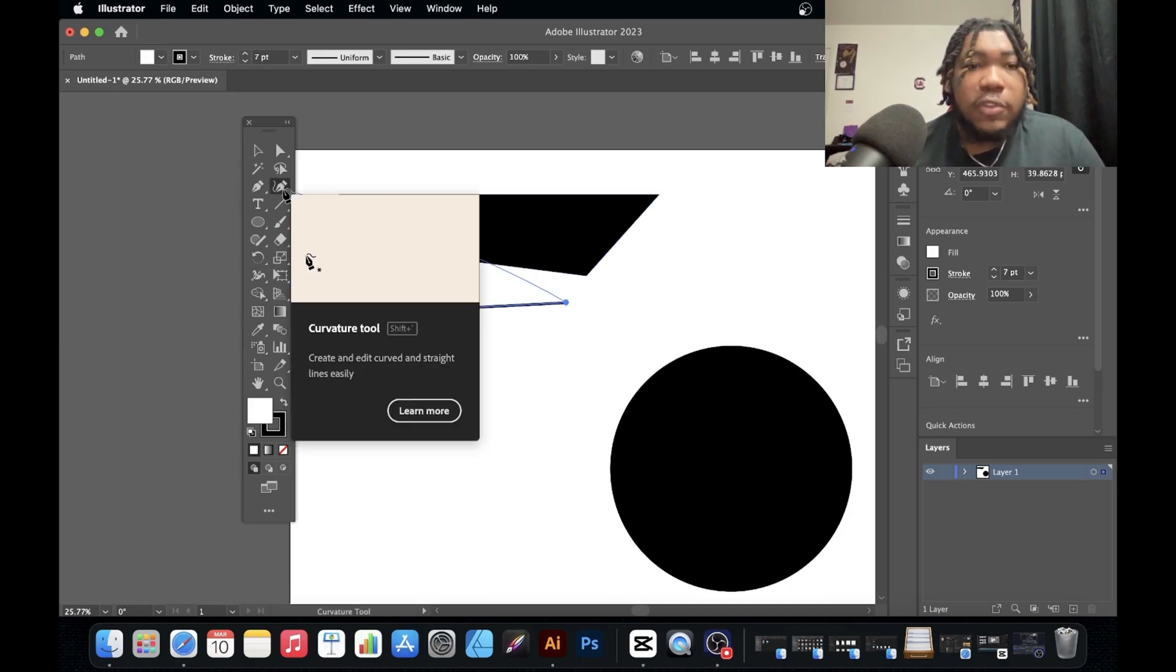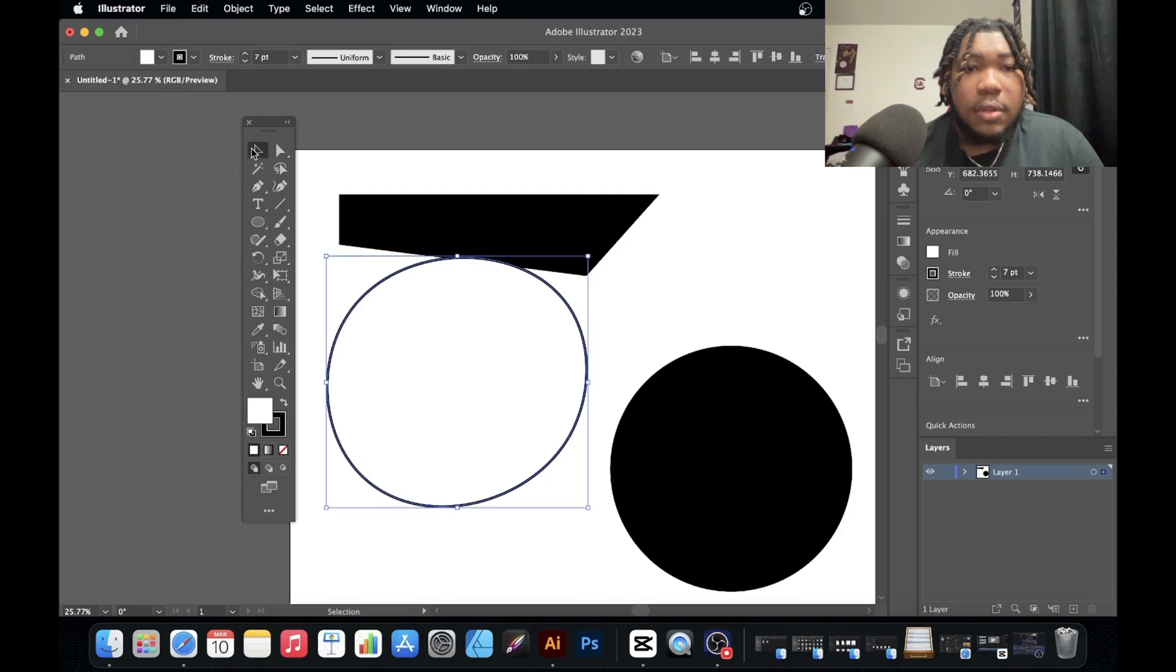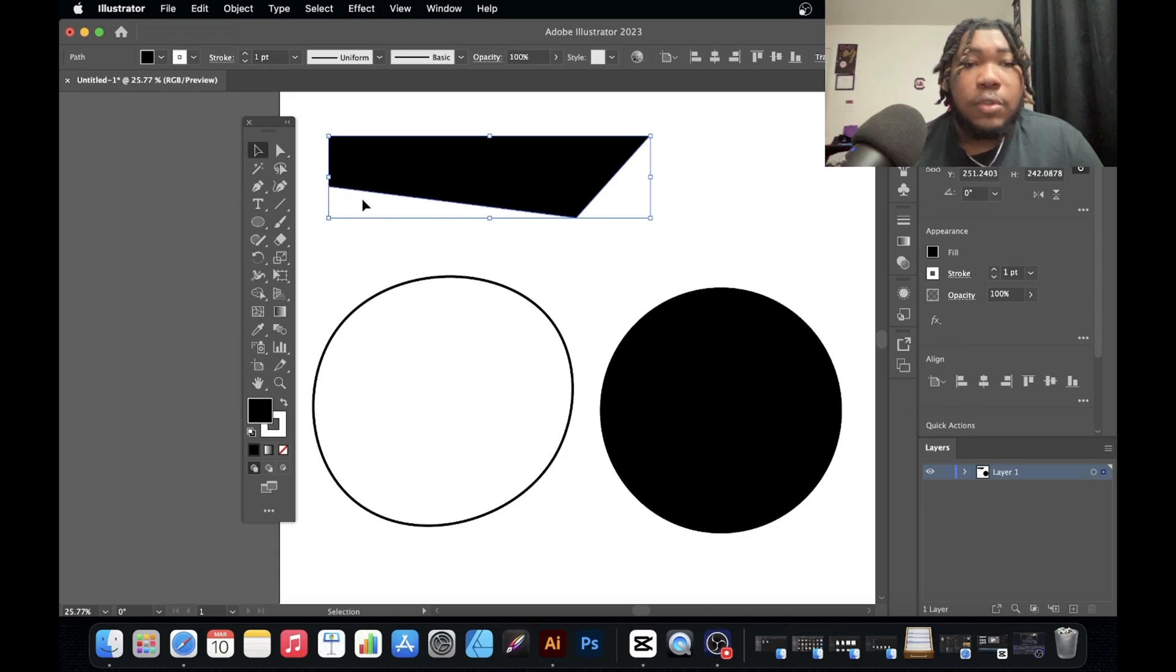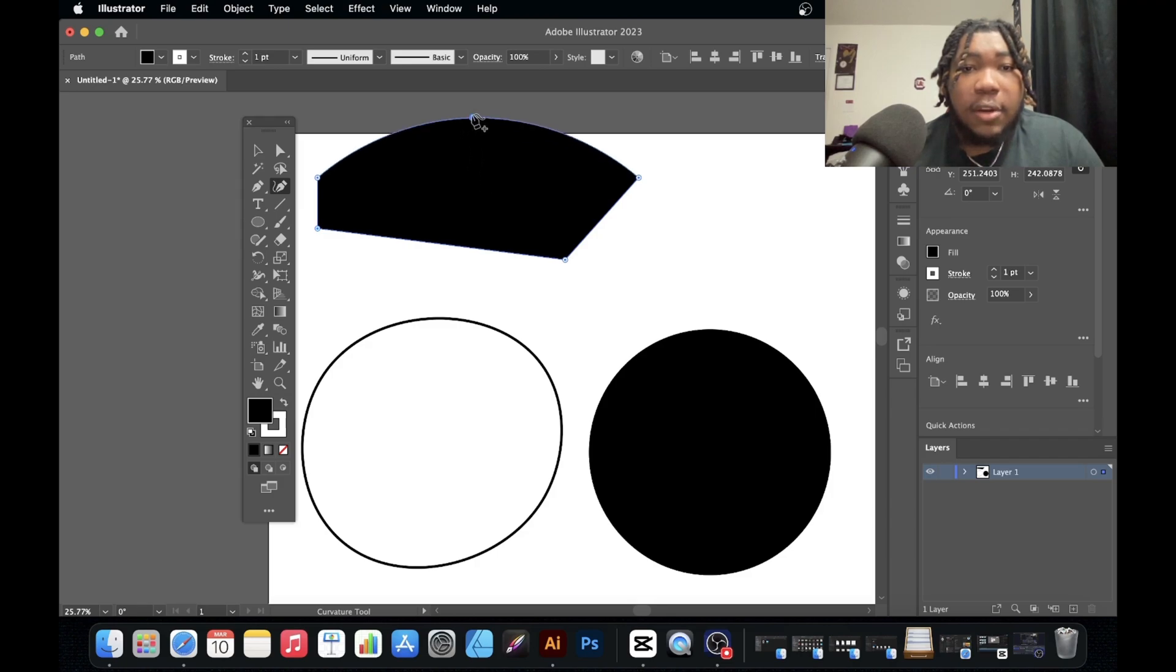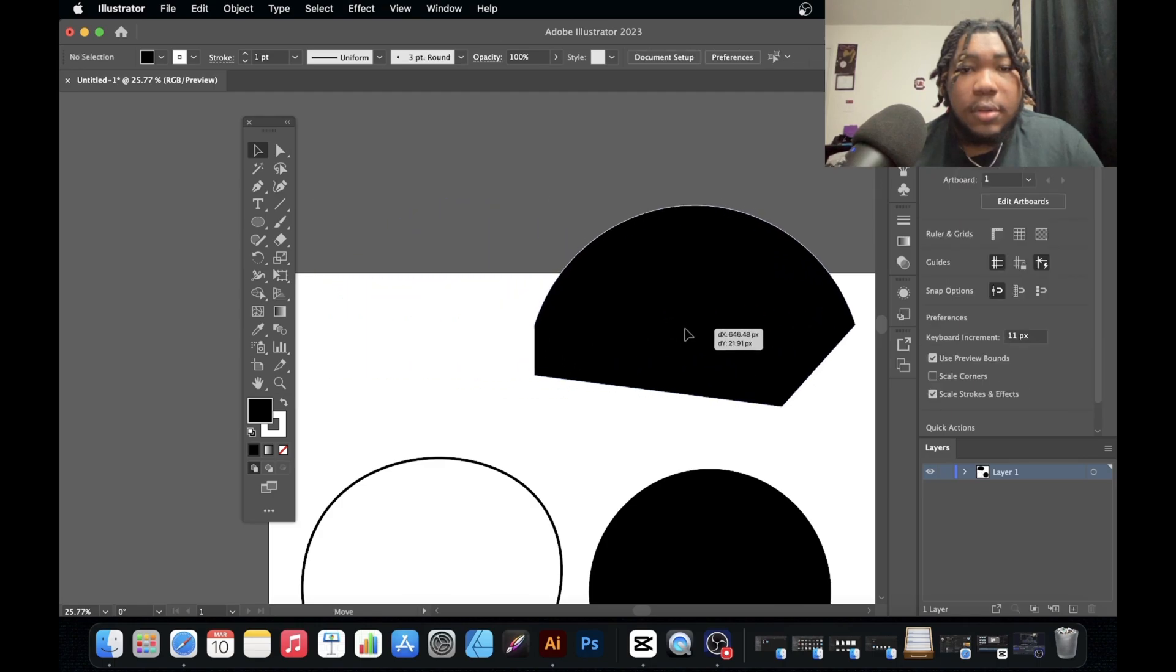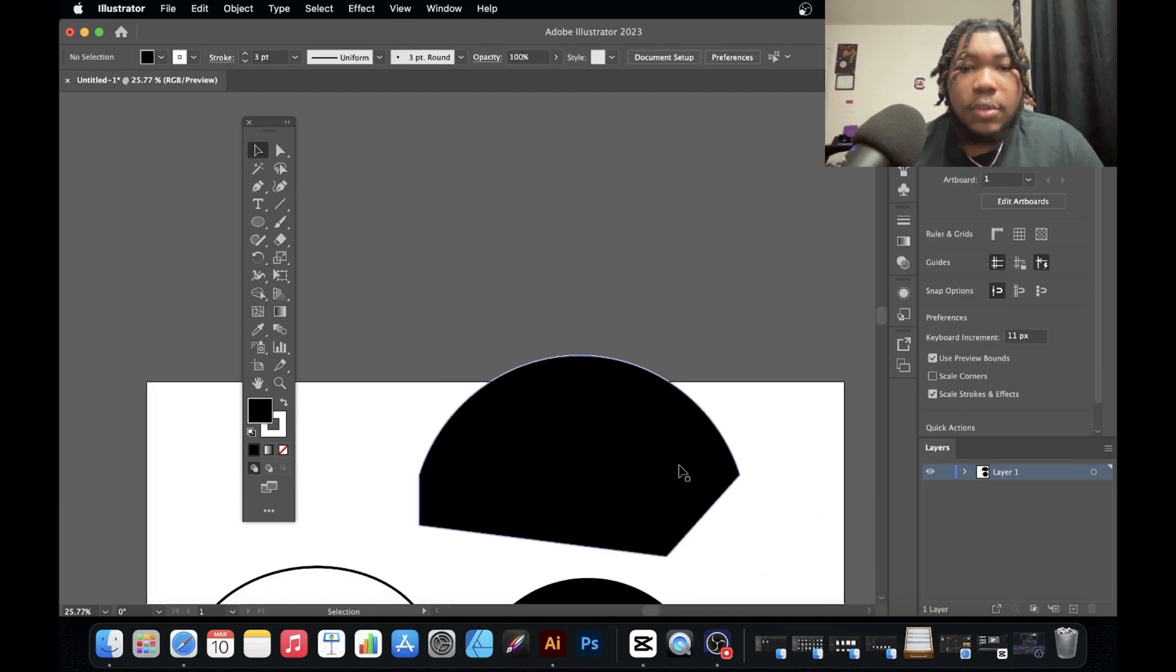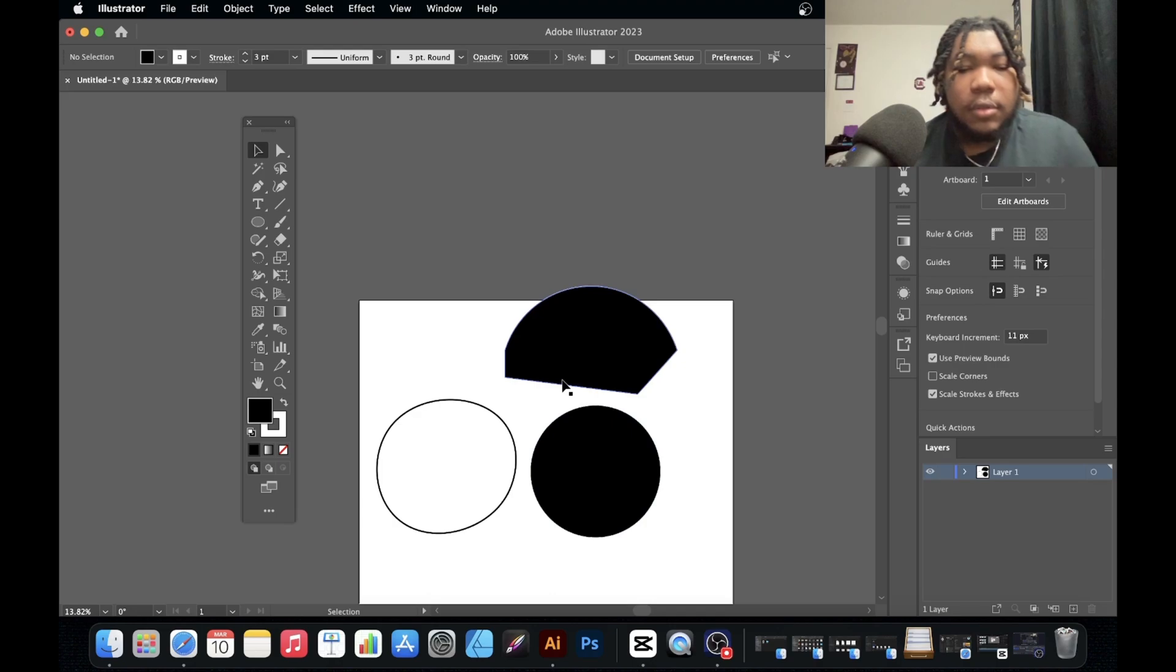The curvature tool, you can curve paths. So that was just a straight path just now and I use the curvature tool to make it this circular shape. Also use it with shapes. So if I get this shape right here and I add a point, I could add a curve to the shape.